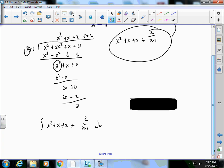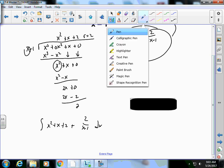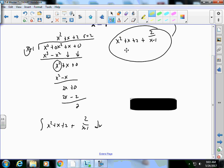I can rewrite the integration as ∫(x² + x + 2 + 2/(x-1)) dx. This is much easier to integrate: the polynomial part I already know how to handle, and the 2/(x-1) term I can handle with a u-substitution.